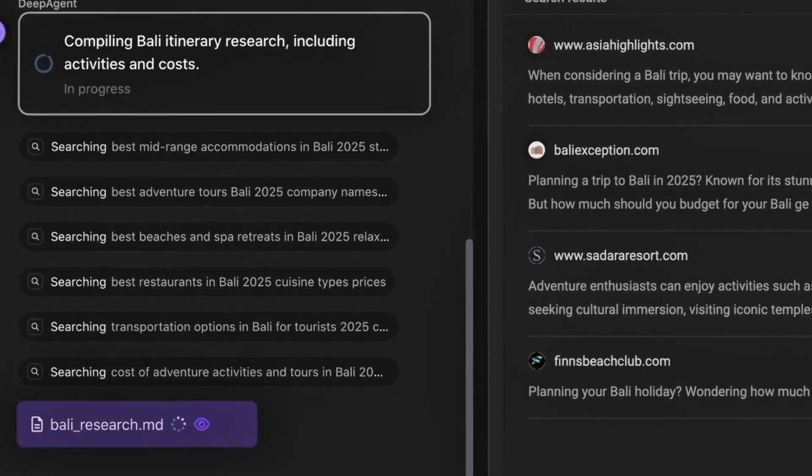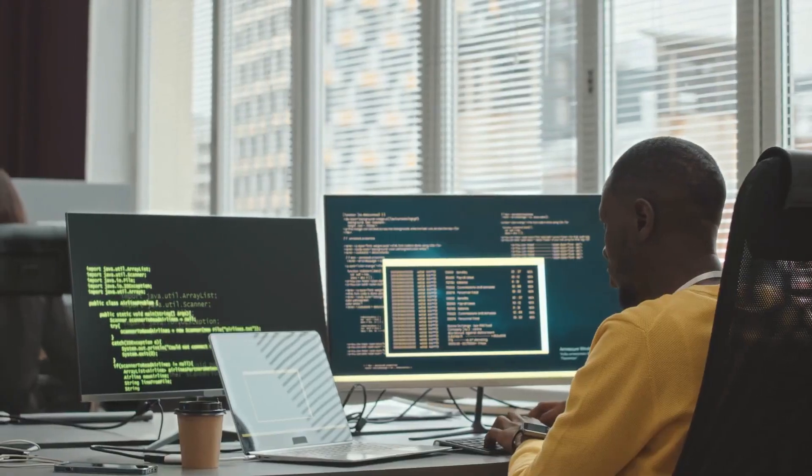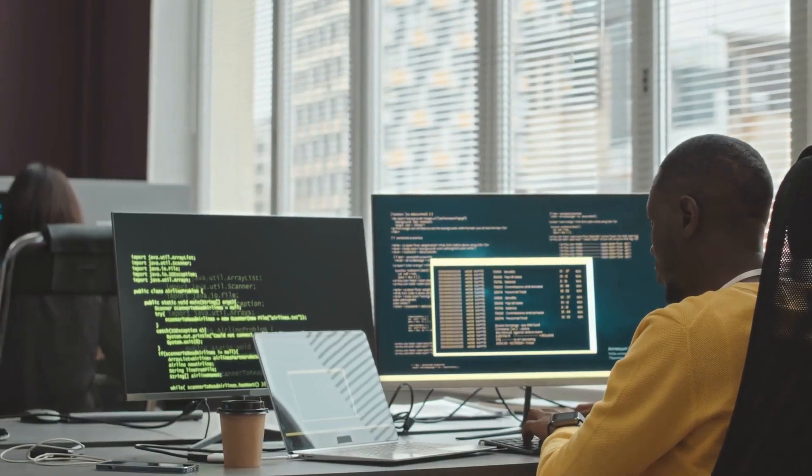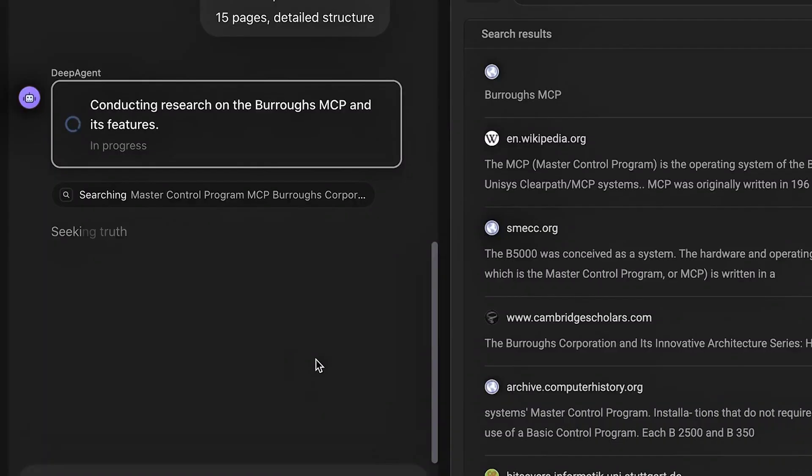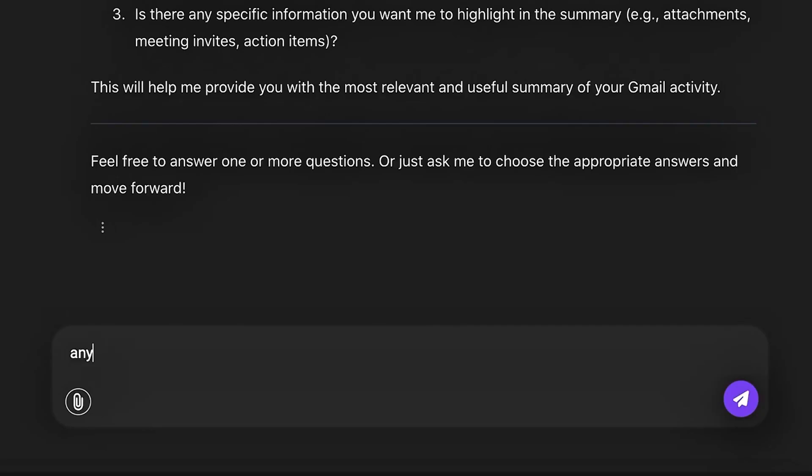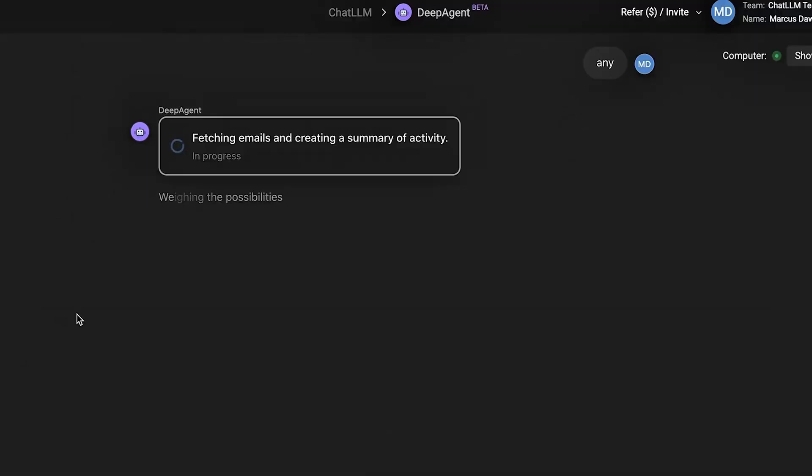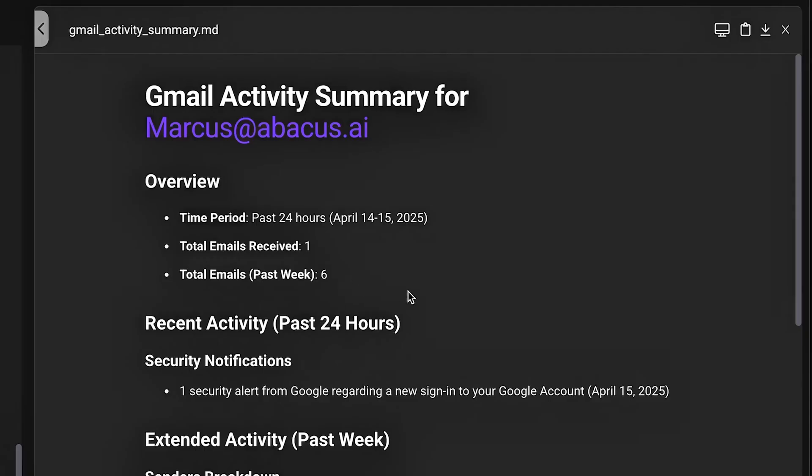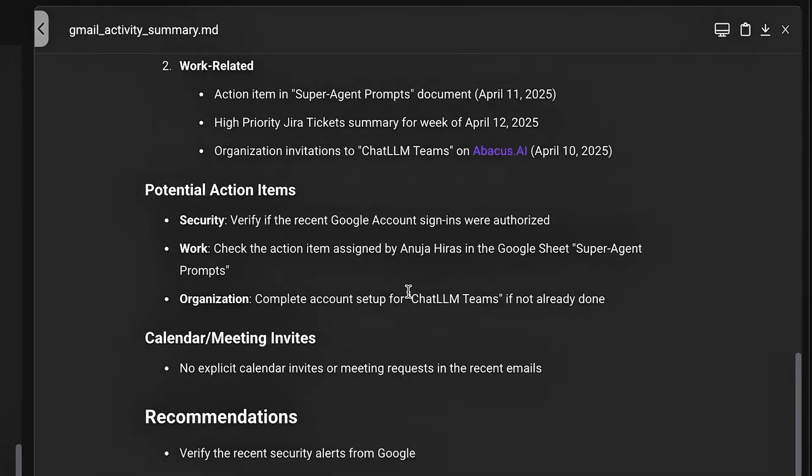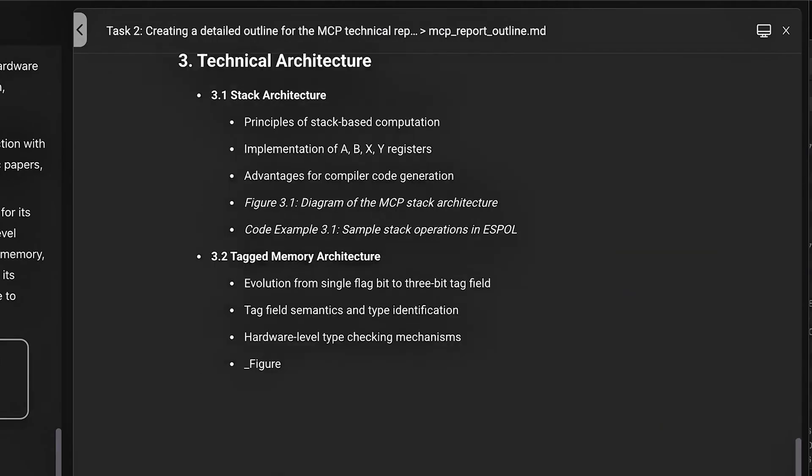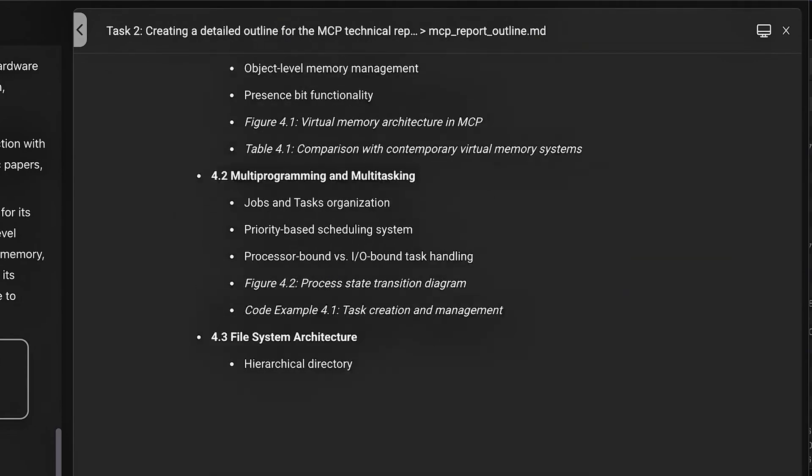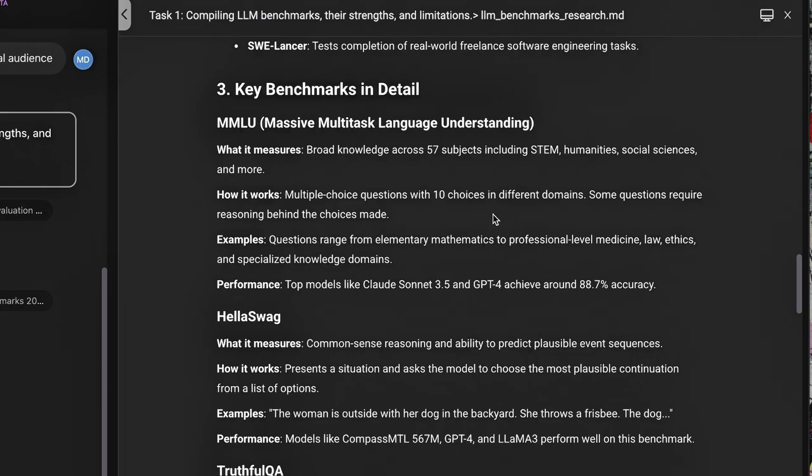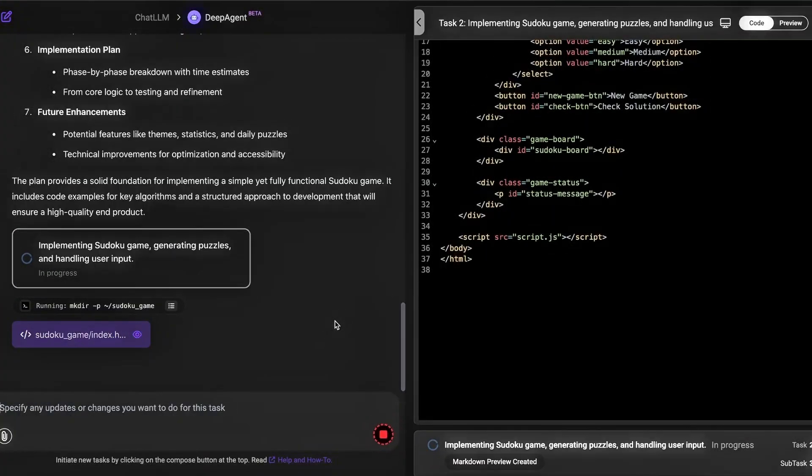For startups and mid-sized businesses, it's cost-effective. For enterprises, it scales. And with their pay-as-you-go model, you can start small and expand as you grow. So yes, compared to building your own ML stack from scratch, Abacus.AI offers huge value.